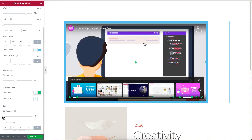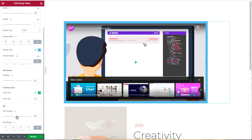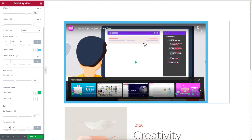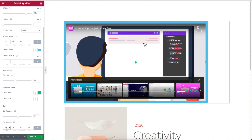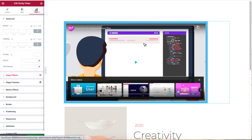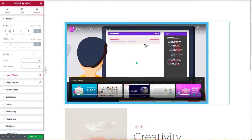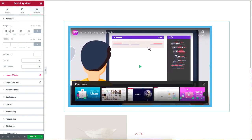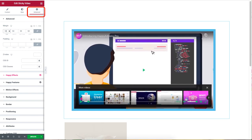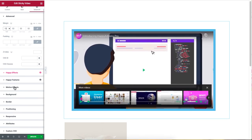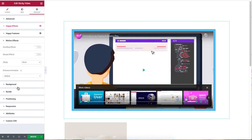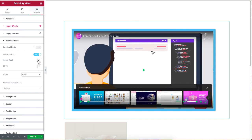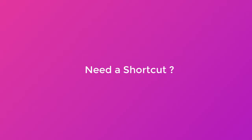You can also adjust the position of the bar by customizing the padding and the margin. The basic settings of the sticky video widget ends here, but if you want more control you can check out the advanced section where you can add other features such as animation or motion effects.